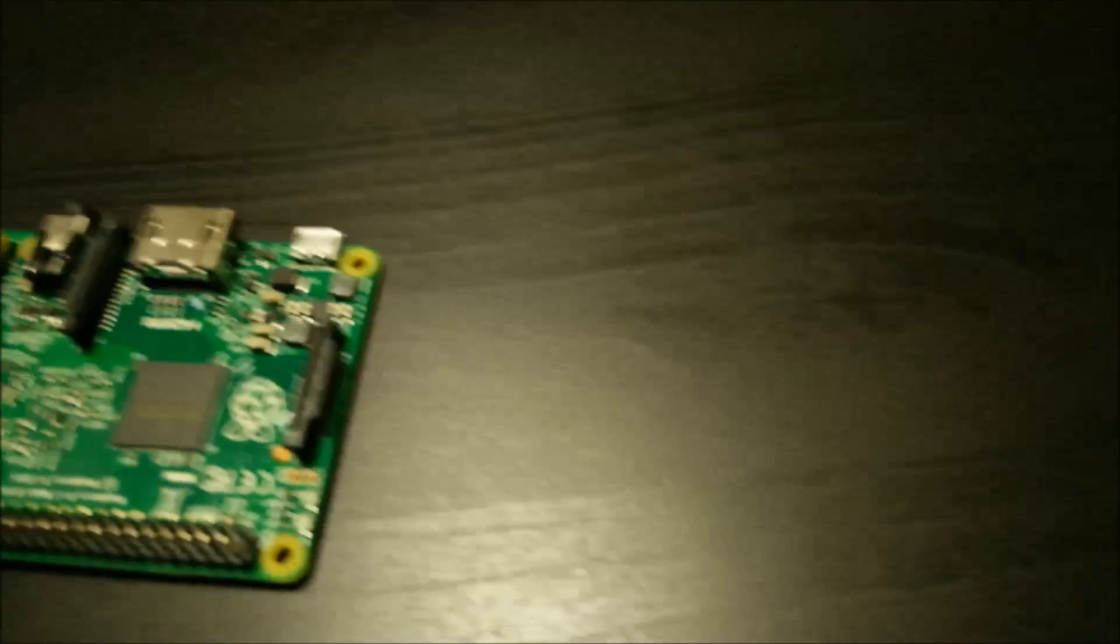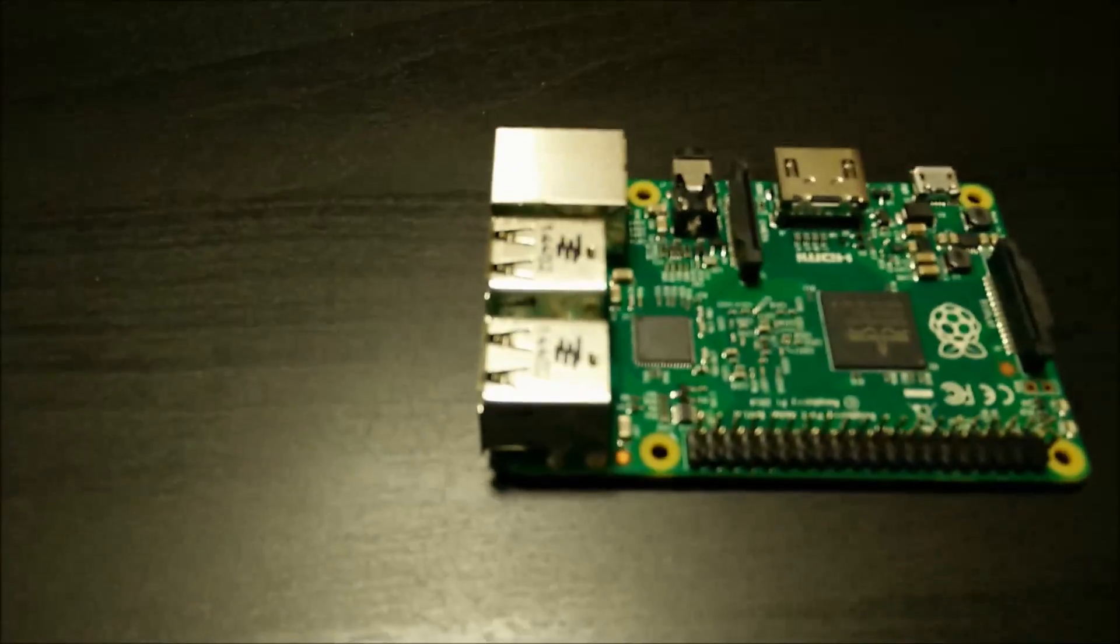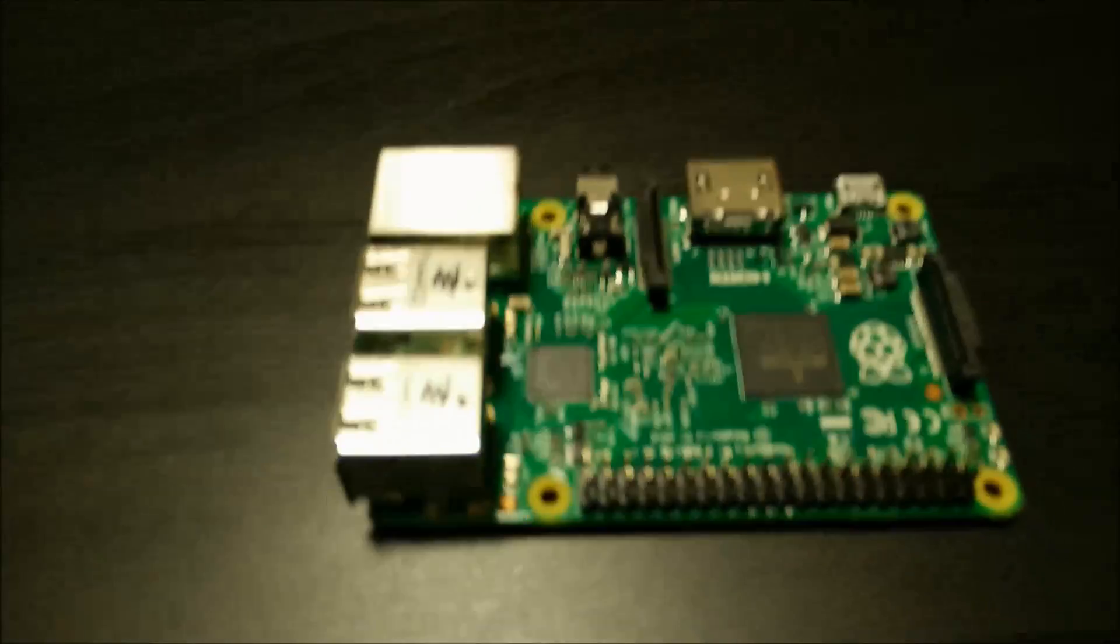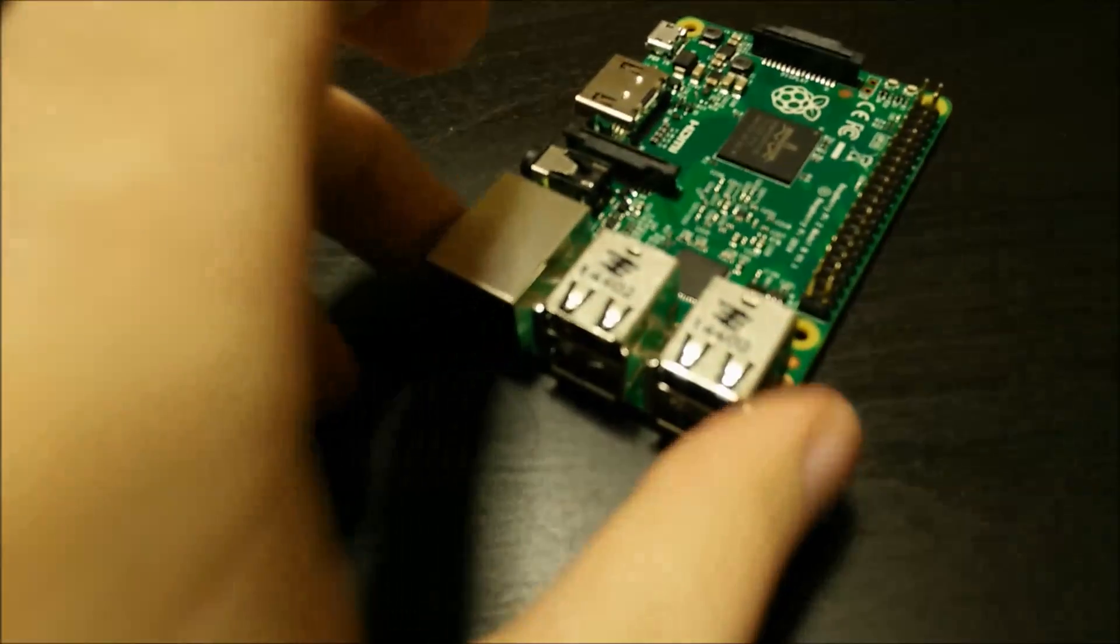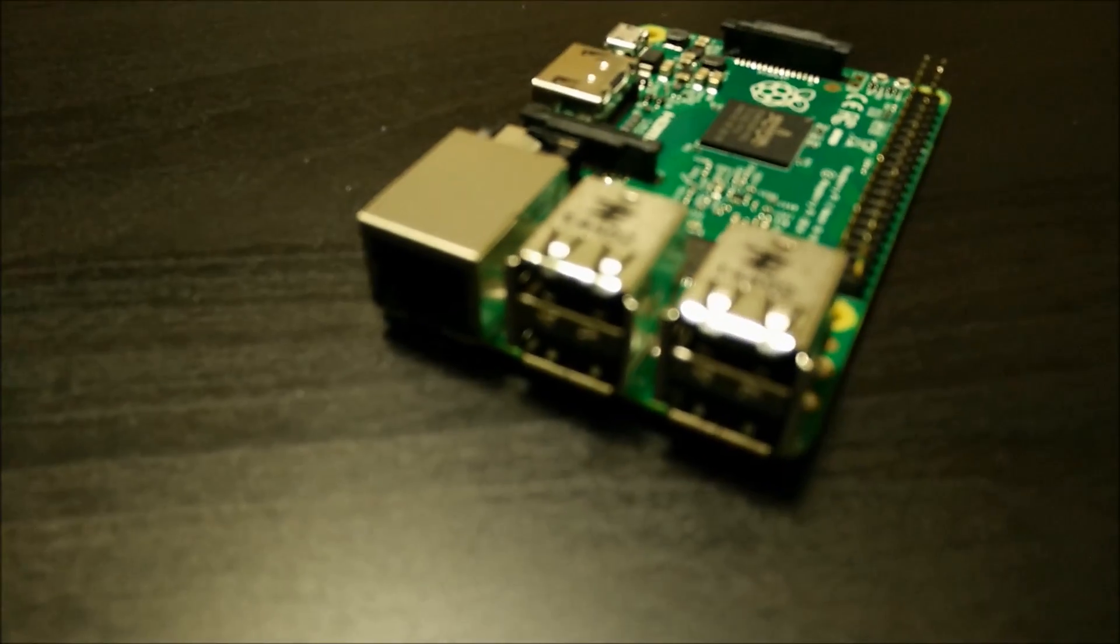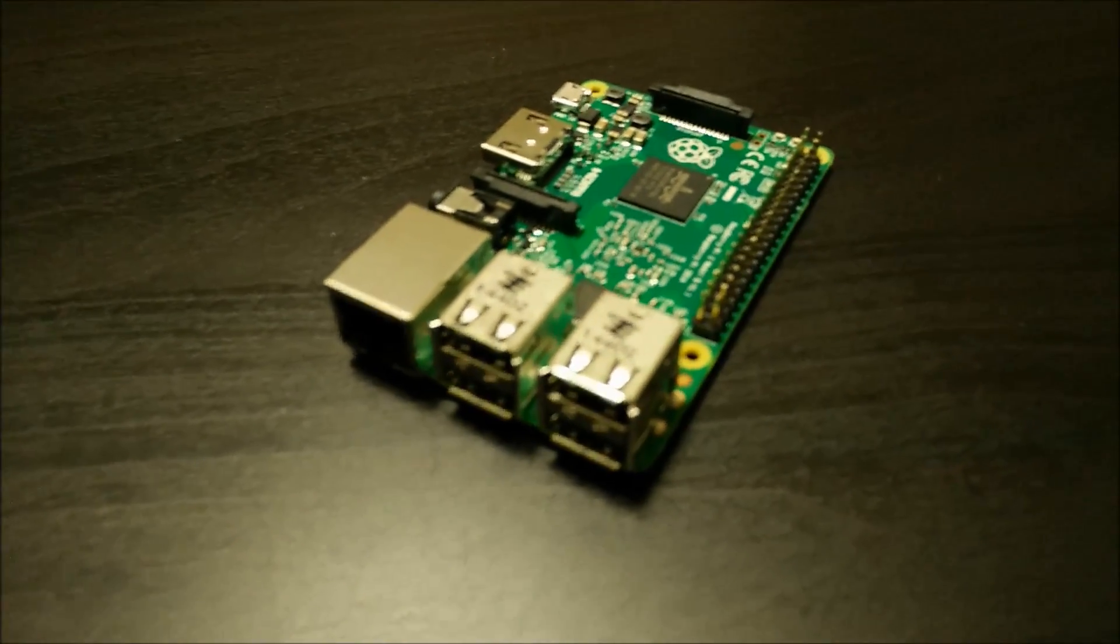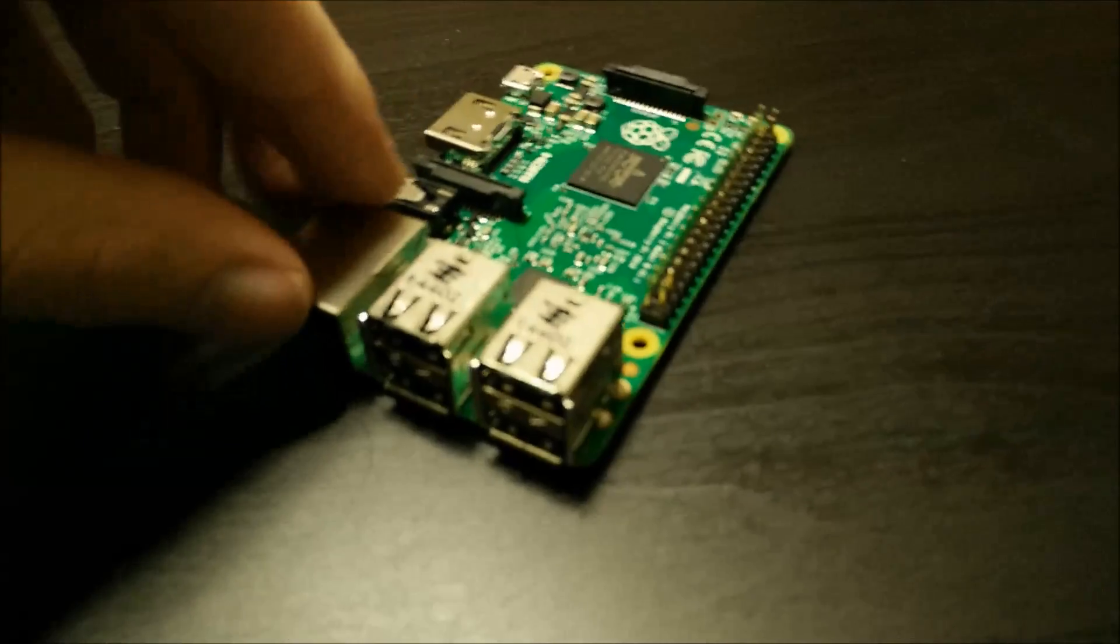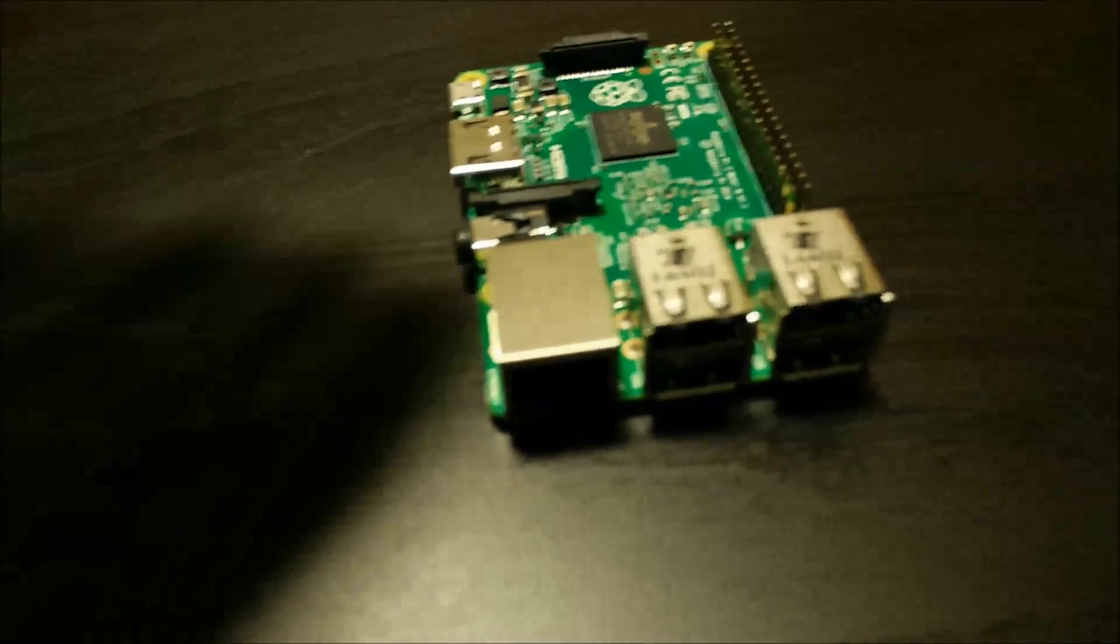If we open it up, you can see here you've got some USB ports. Here you've got about four of them. It's not focusing very well.